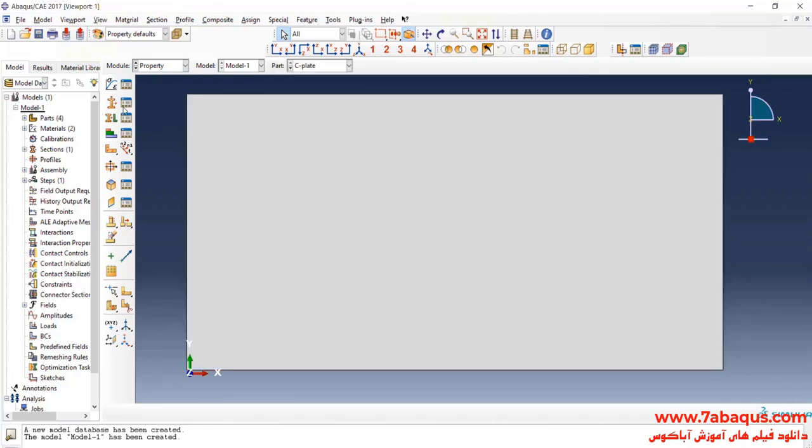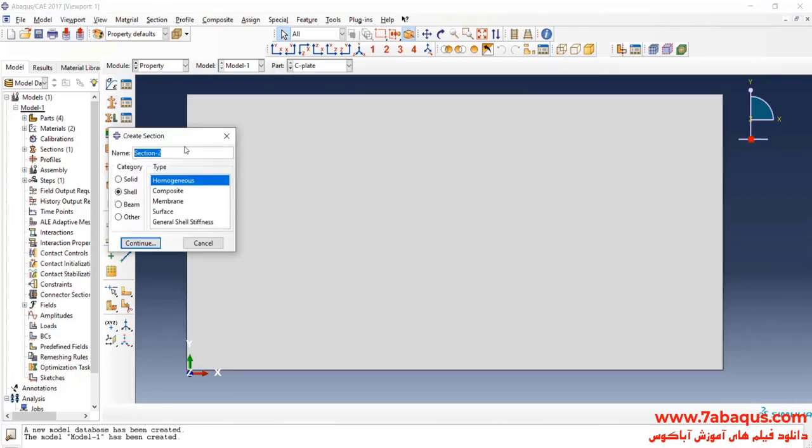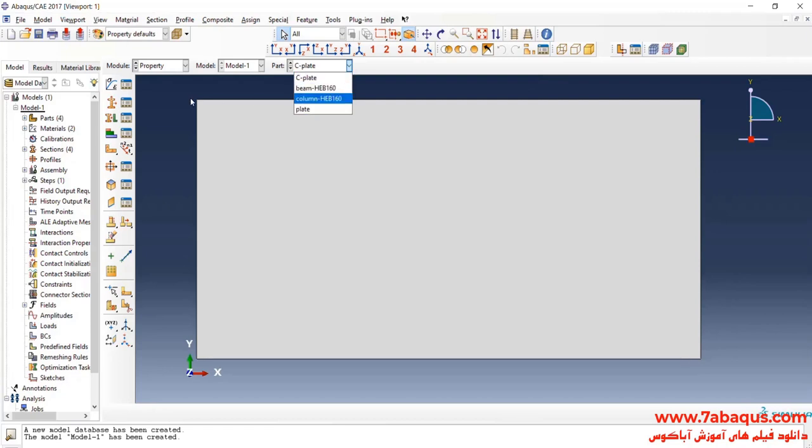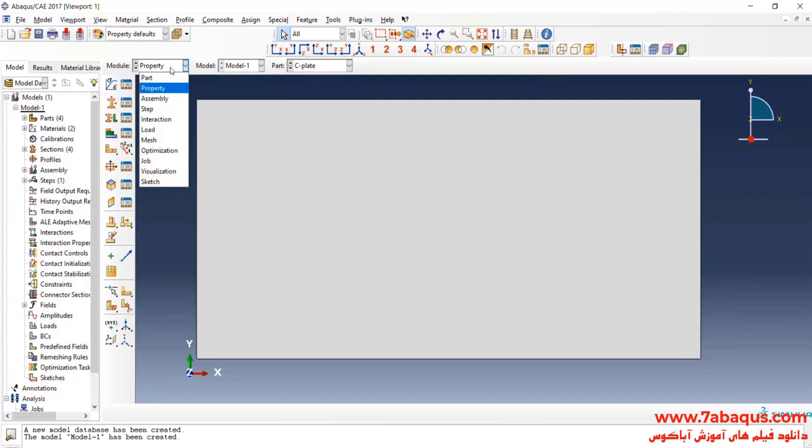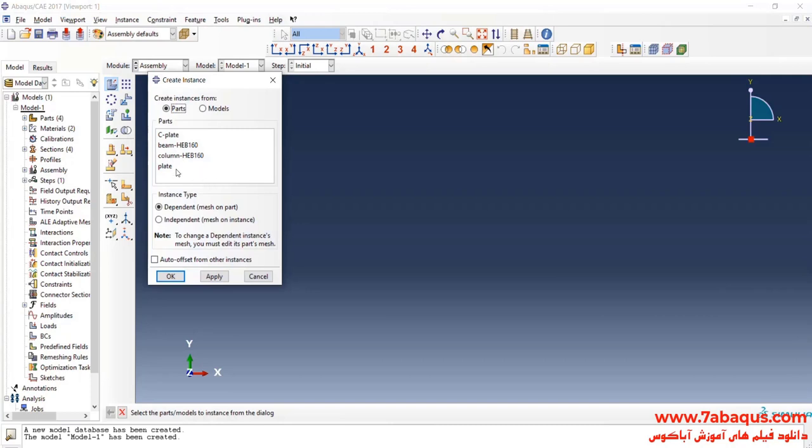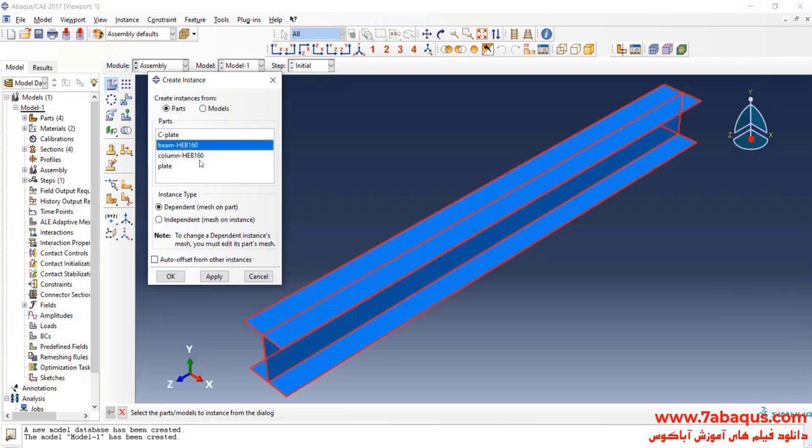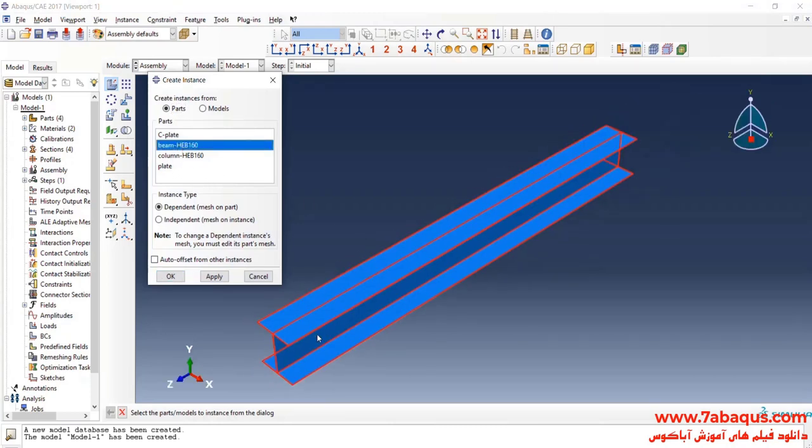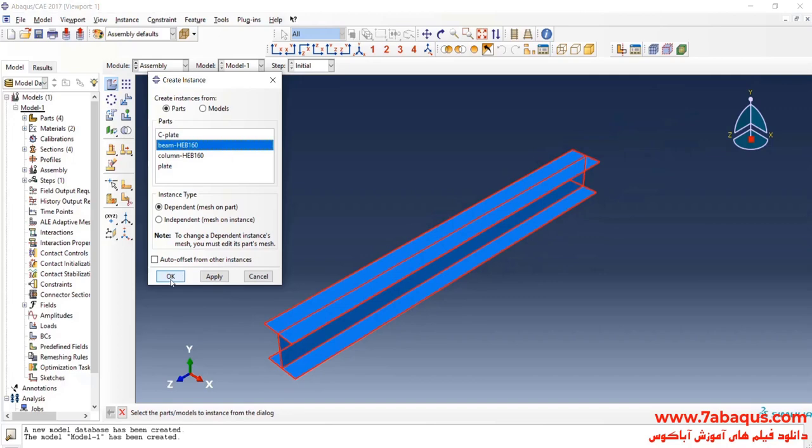Again, I will click on Create Section. In the next step, I will enter assembly module, click on Create Instance, enter the beam into the assembly section, and OK.